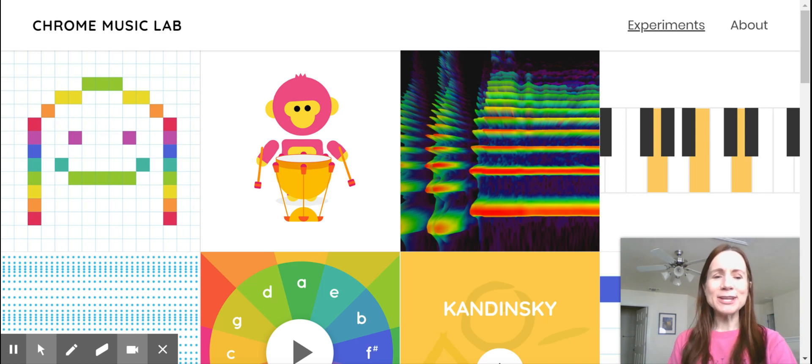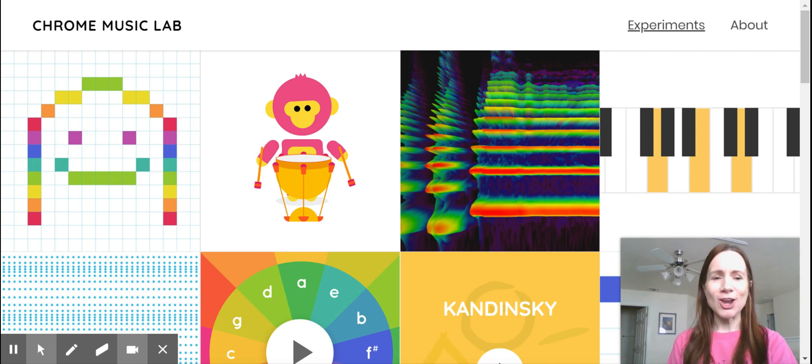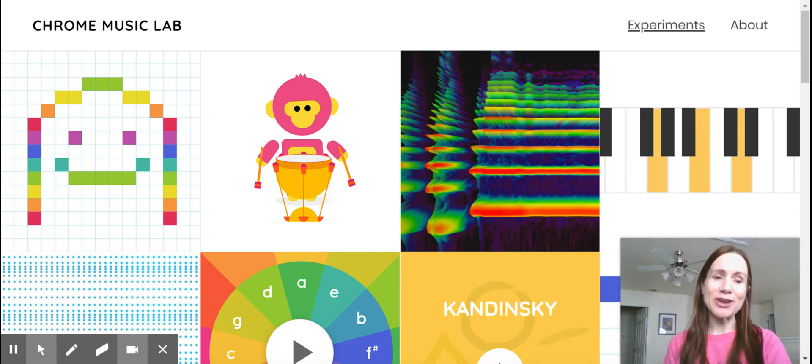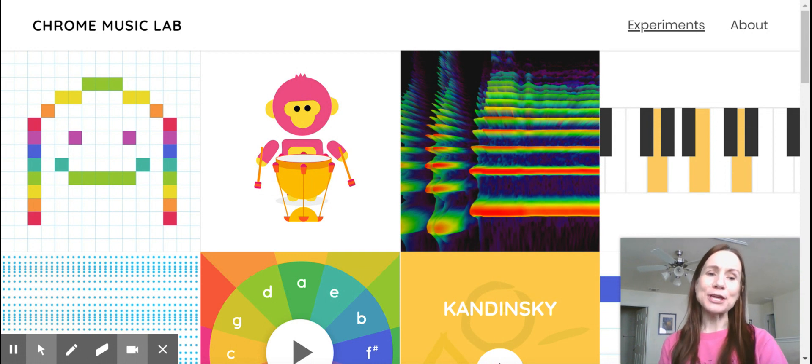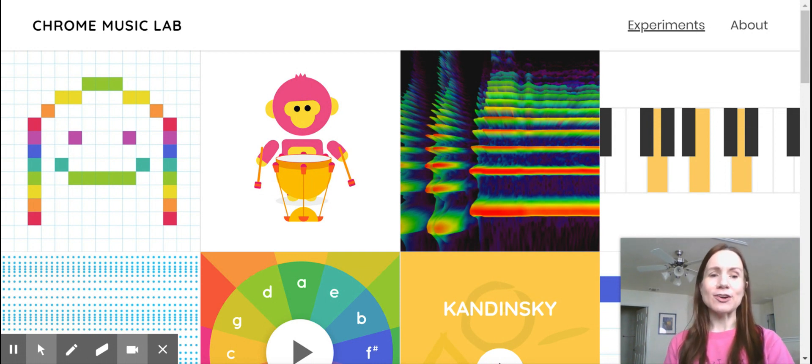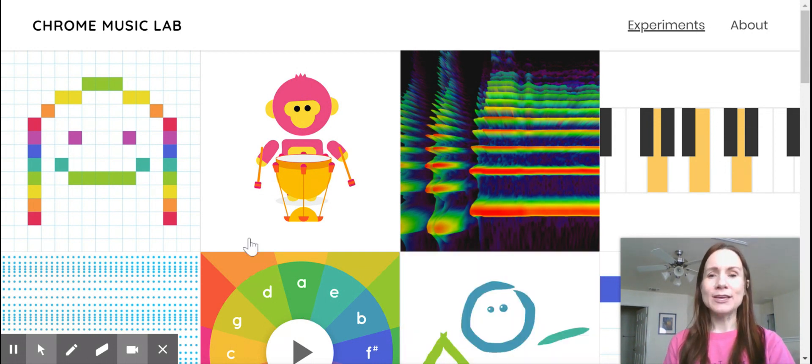Hey, it's Miss Kelly. I wanted to show you these cool things that are online for free, where you can make your own music on your computer.